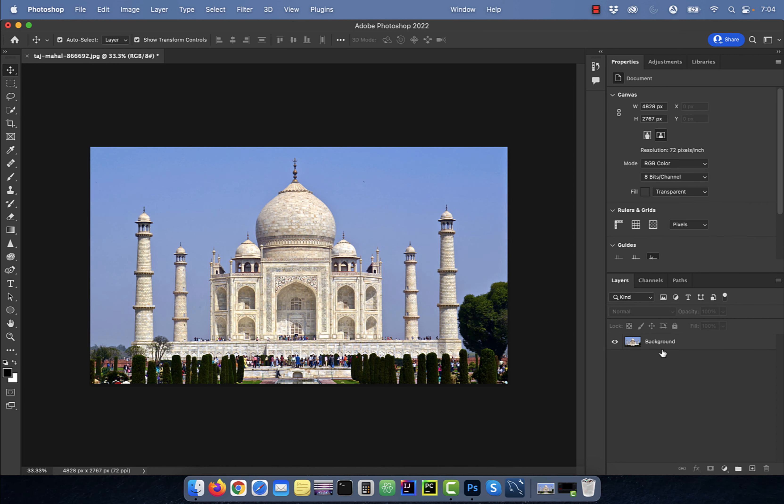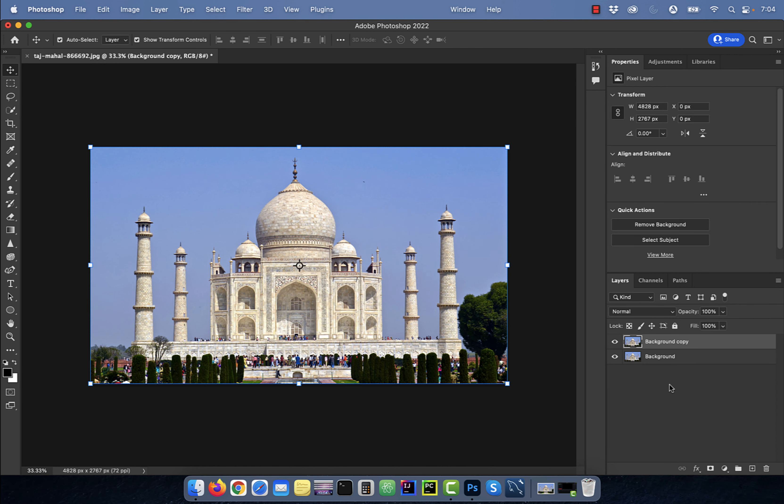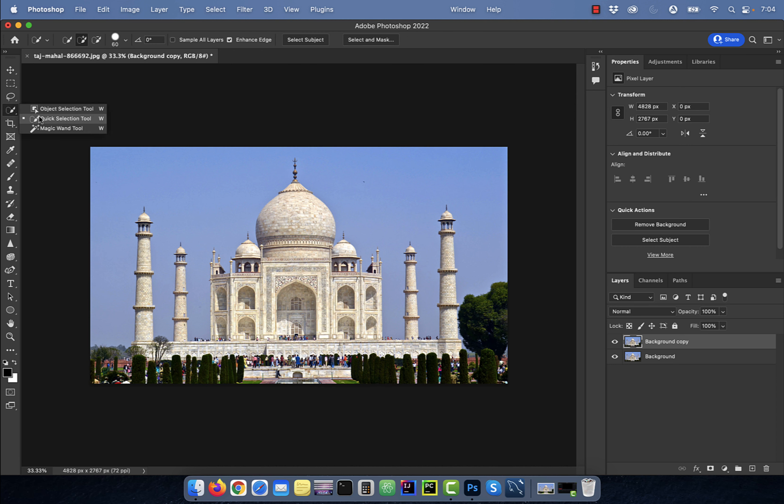Let's start by duplicating your background layer. Next, activate the quick selection tool from the toolbar, then hit select subject in the options bar.